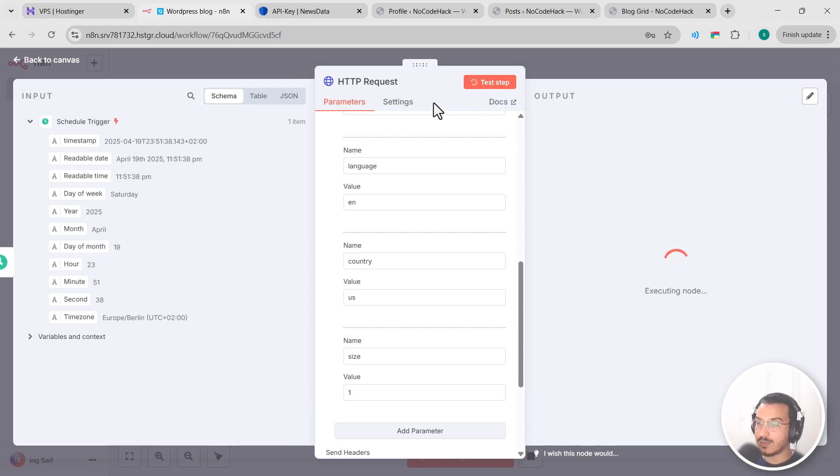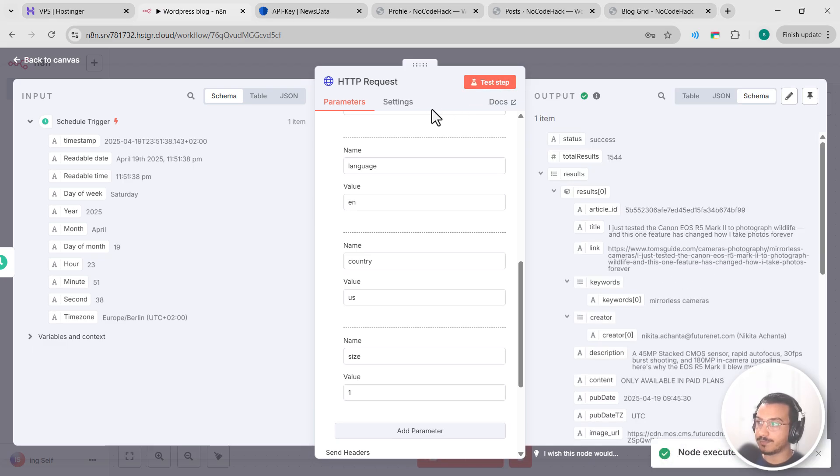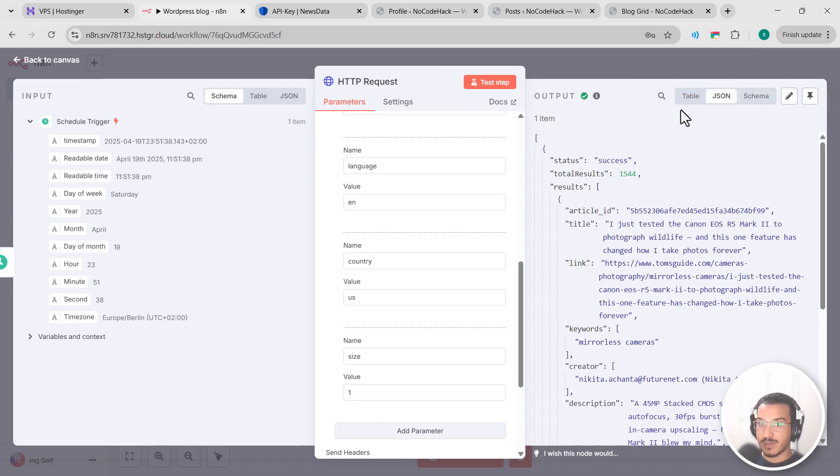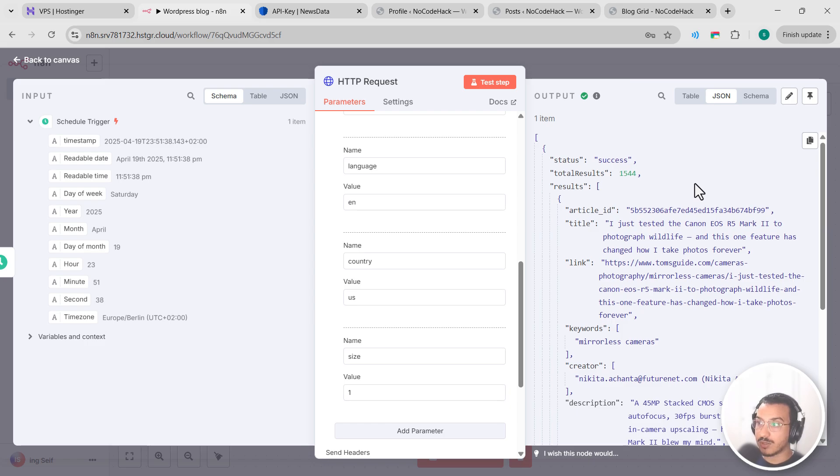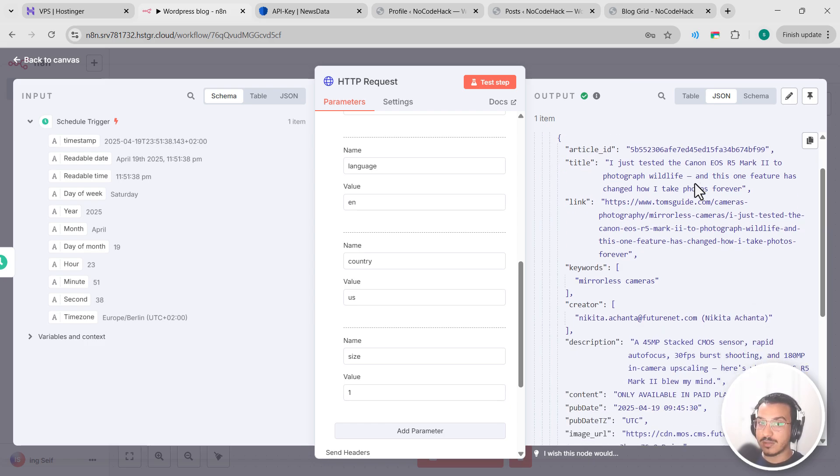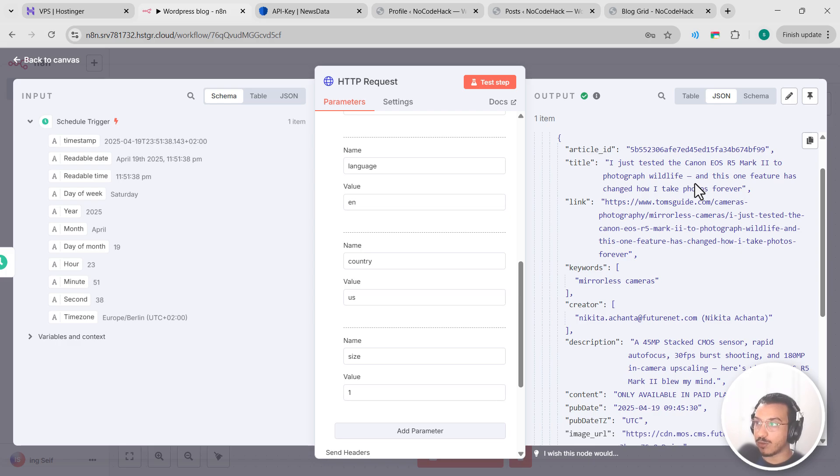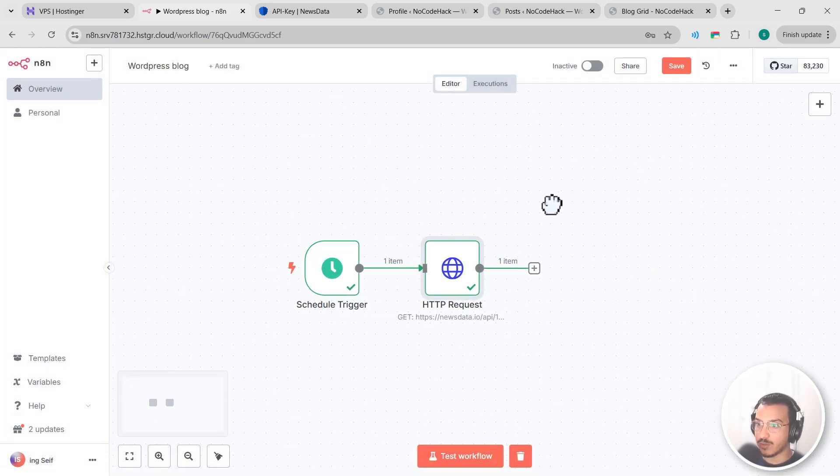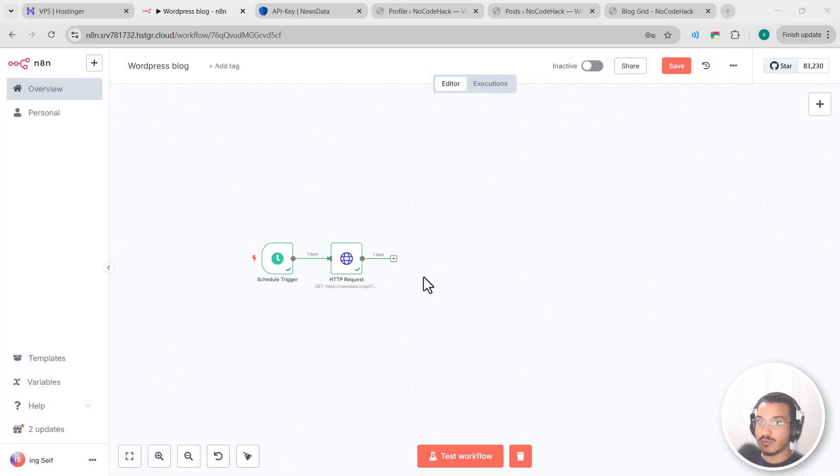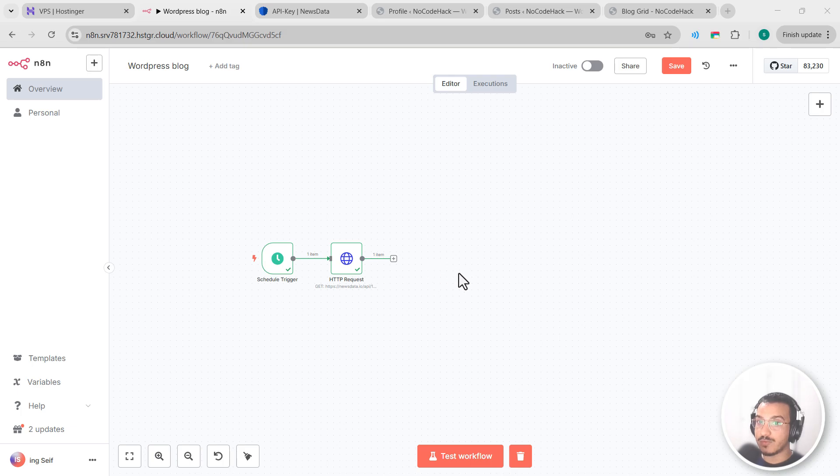And see what comes back. Great, we got a JSON response with news articles. Take a look at the structure. Each article contains the title, description, content, link, keywords, and many details. This is exactly what we need to generate our blog posts. Great.